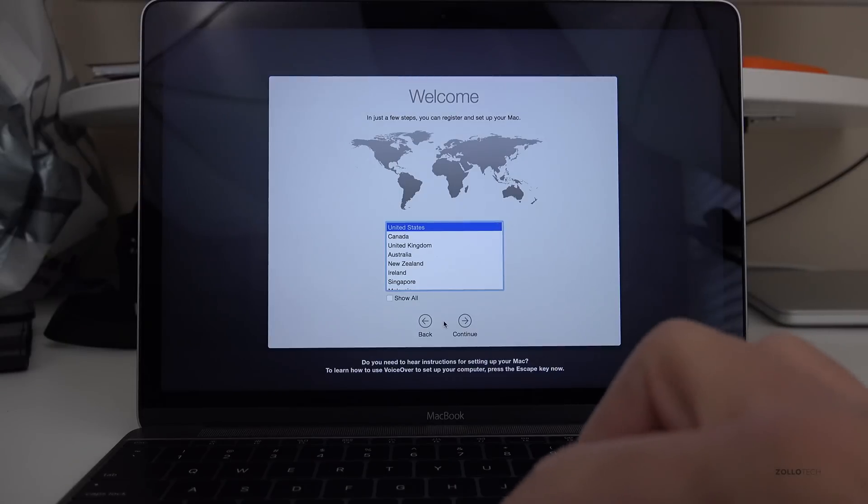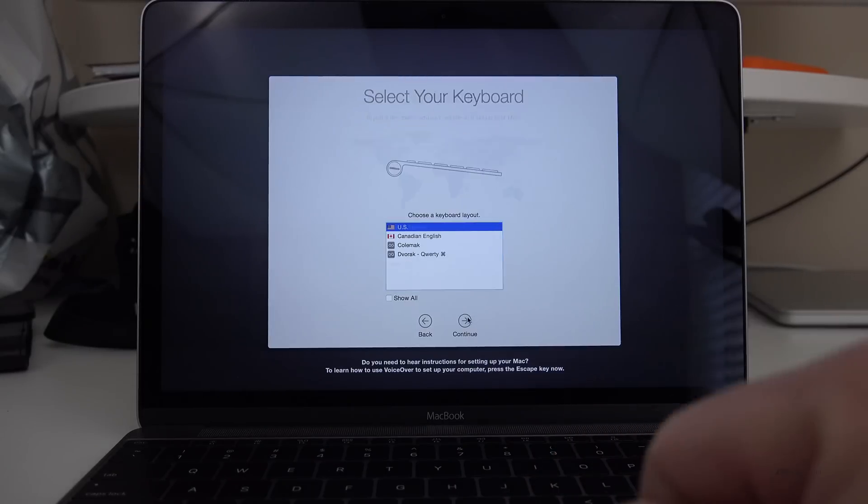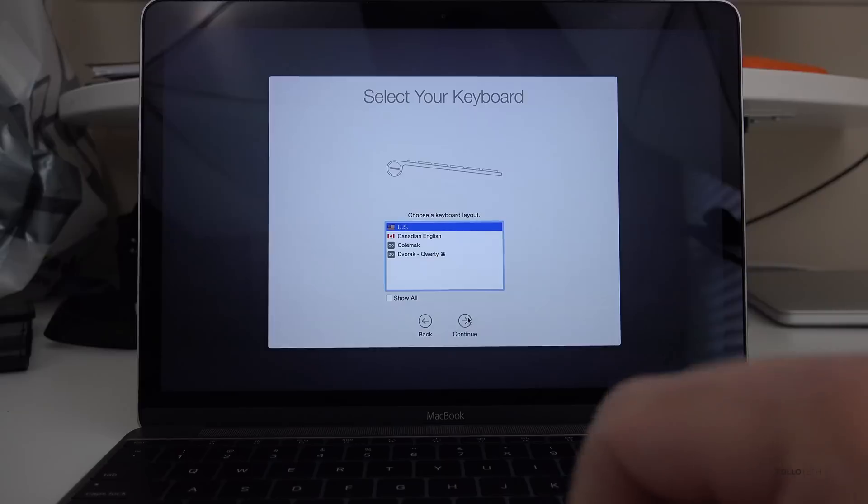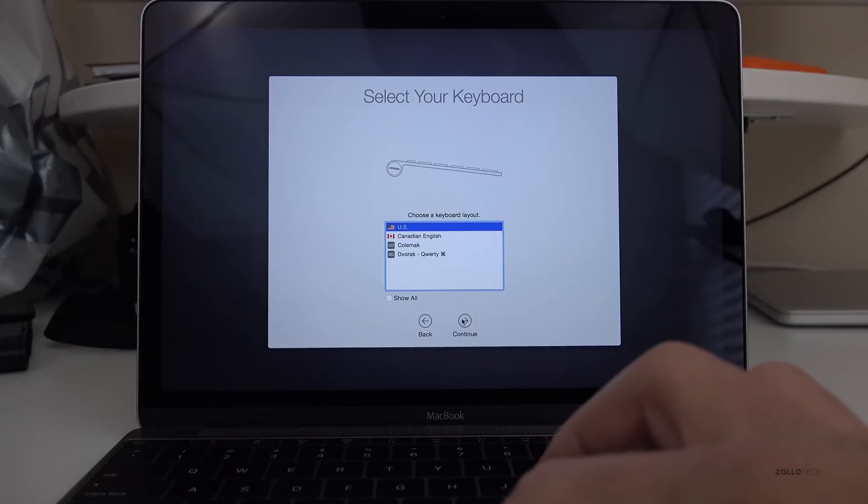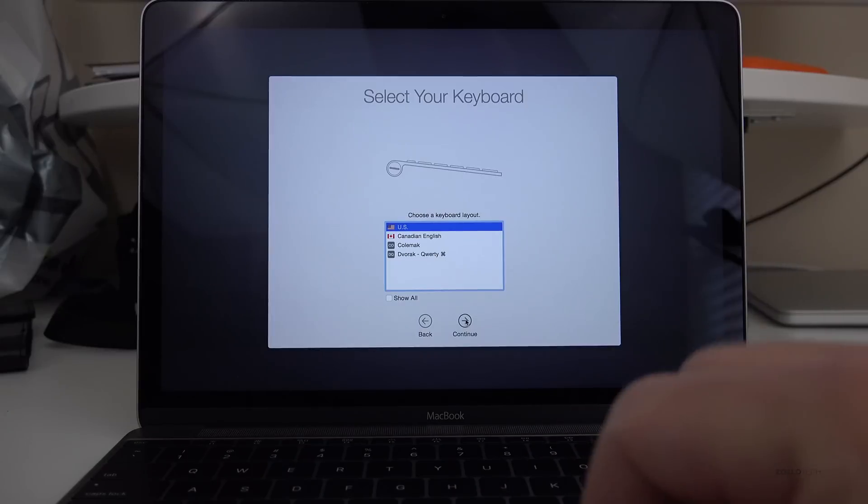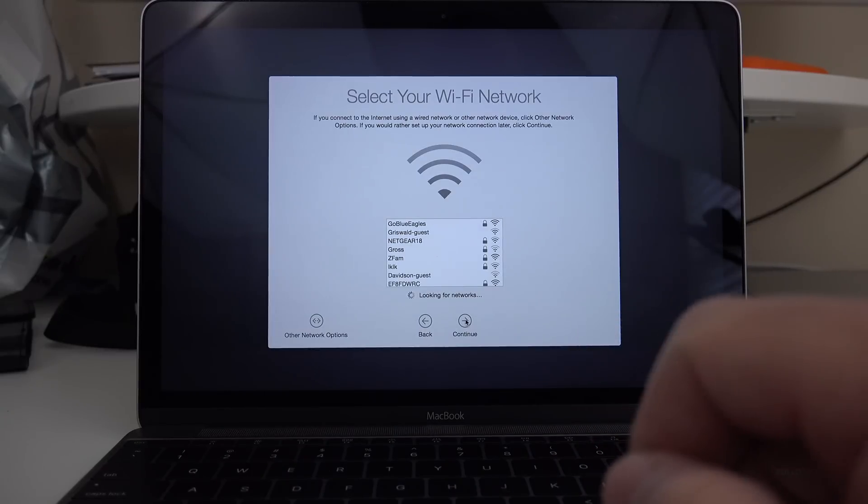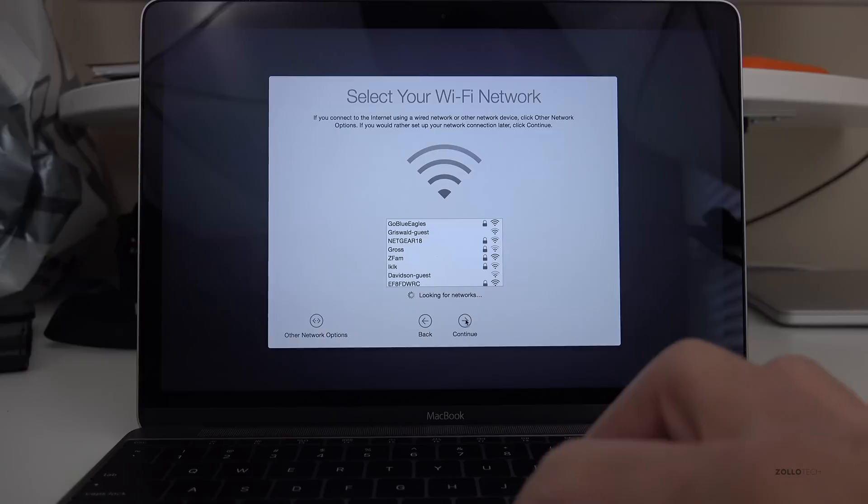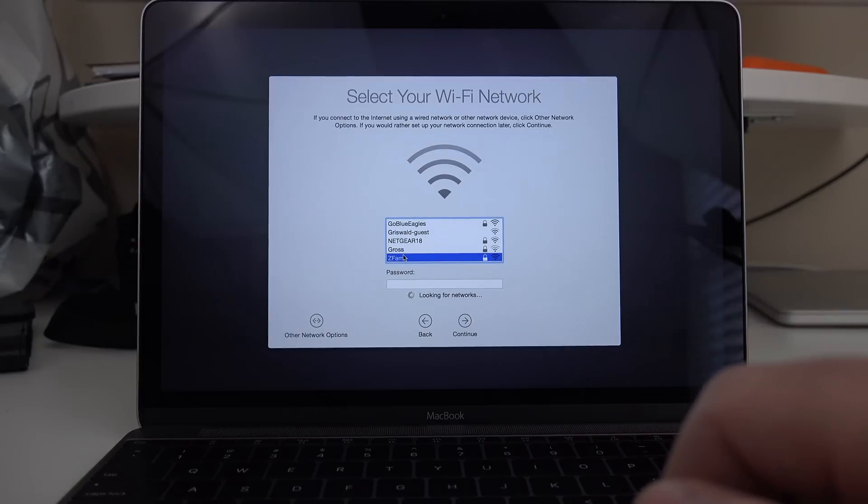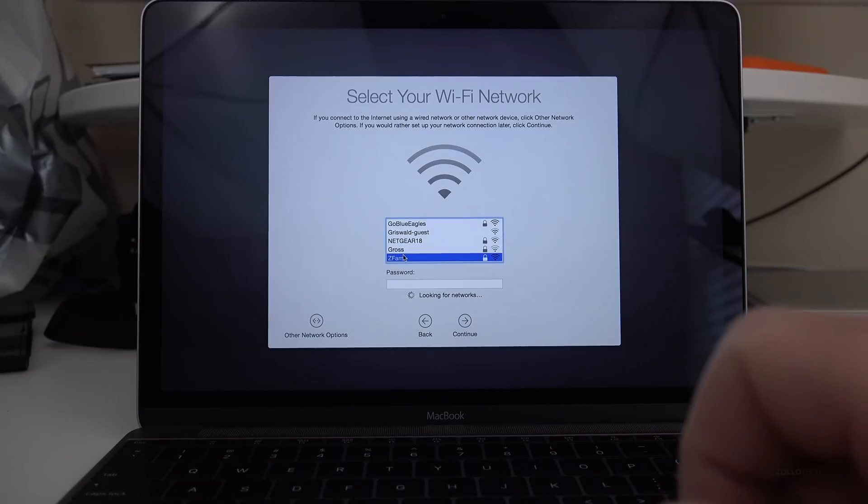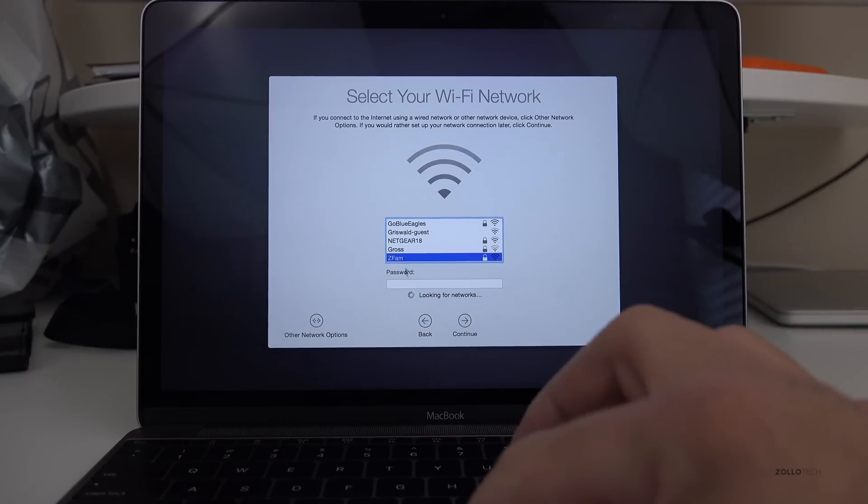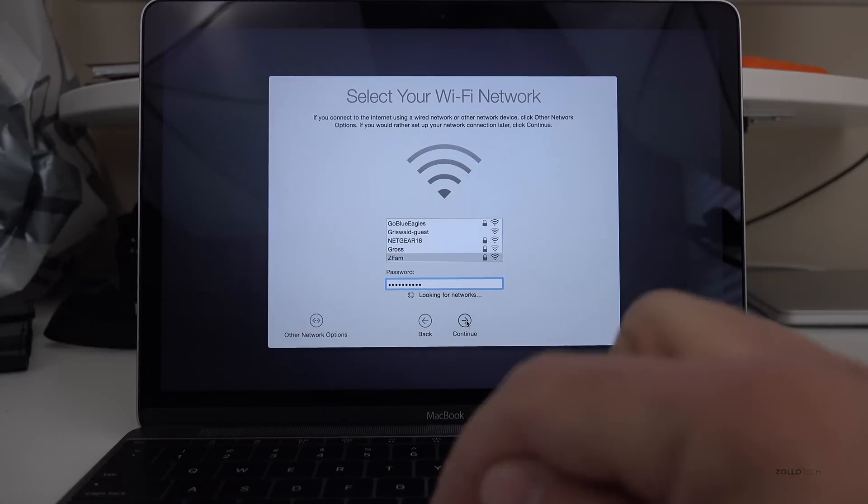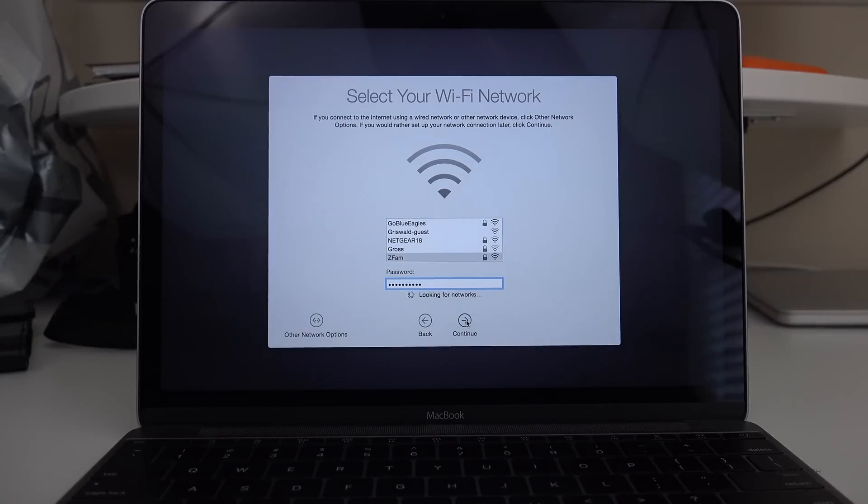Select the country you're in, and then select your keyboard. The next part is to select the Wi-Fi router. Or, if you don't have that, you can skip this, but most likely you'll need to use this. I've selected my network, put in my password, and then hit Continue.